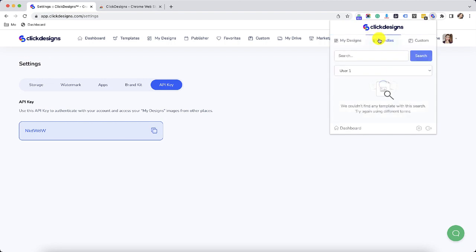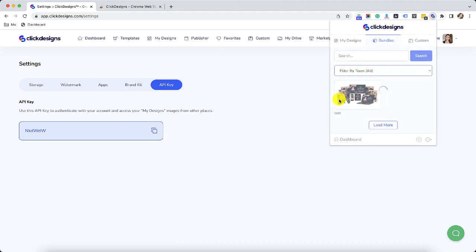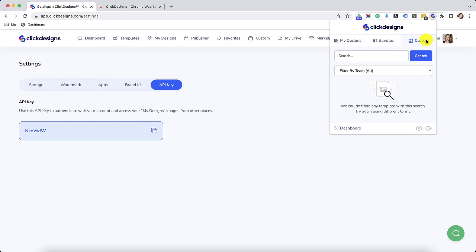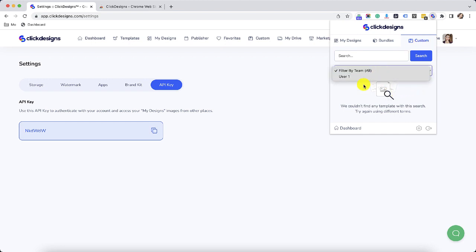The same thing goes for the bundles. You can filter by all of the team members or you can filter by a particular user. Same thing goes for custom. You can filter that by team or you can filter that by user.